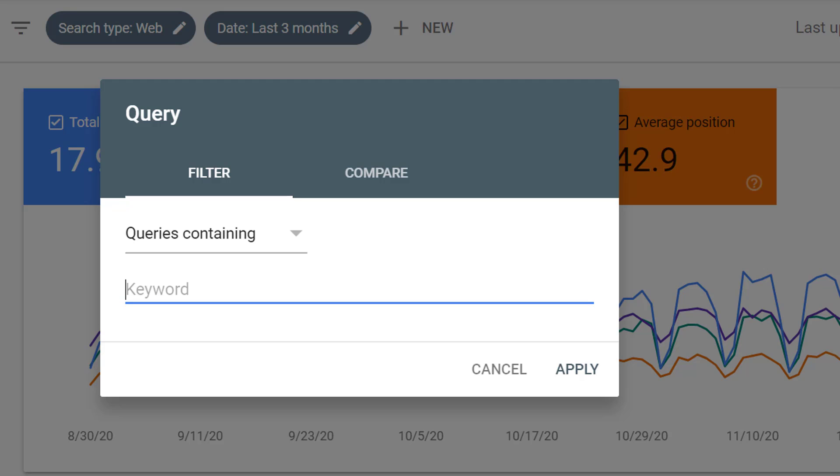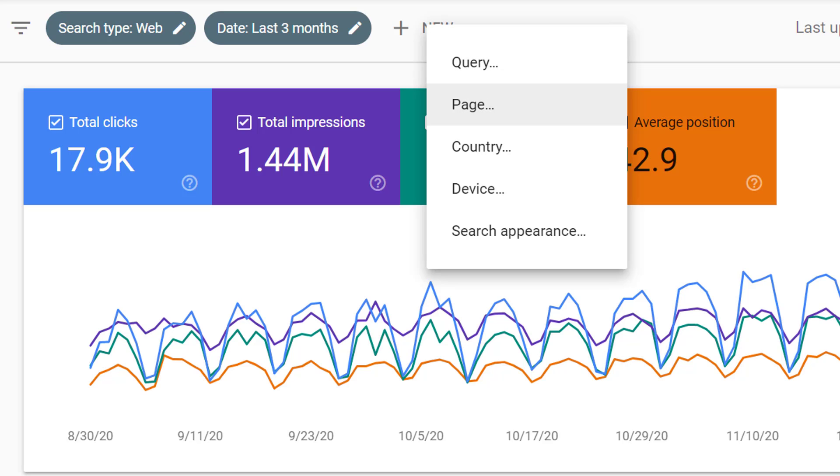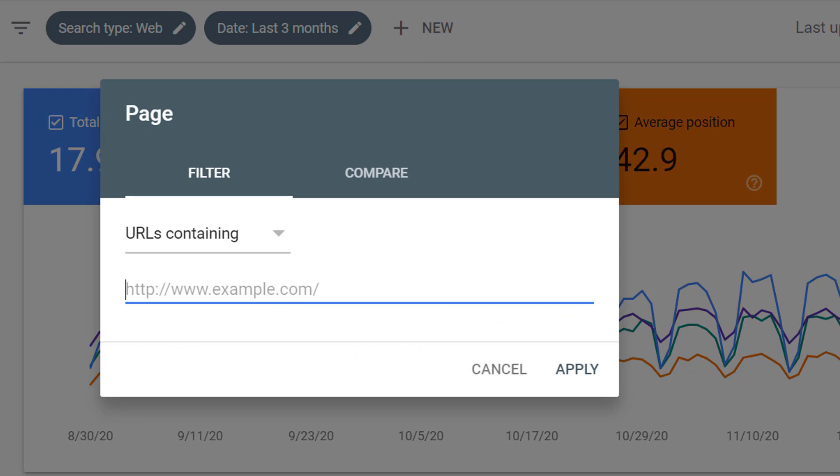For example, we could look at all queries containing our brand name. We can also filter to specific pages. For example, if all of our blogs are contained in a blog directory, we could filter for any URLs containing blog.